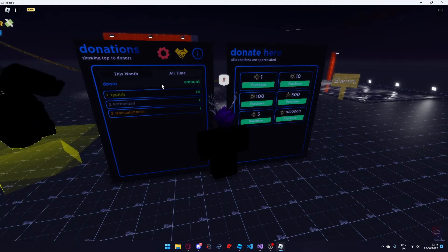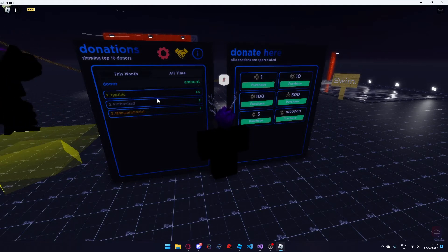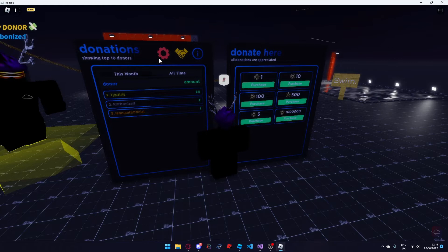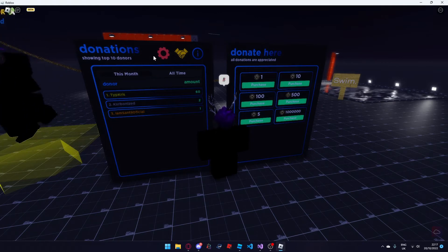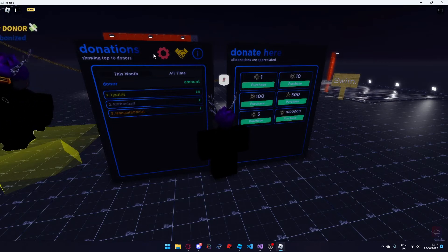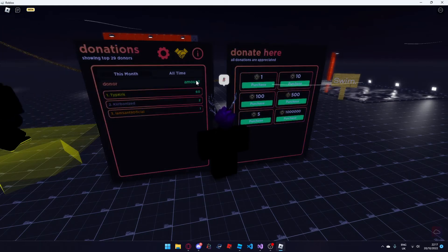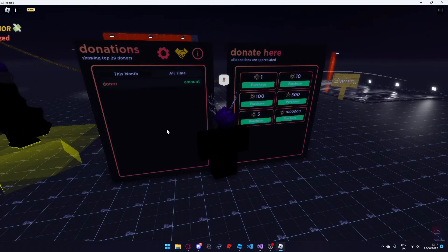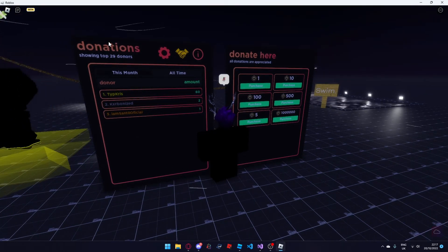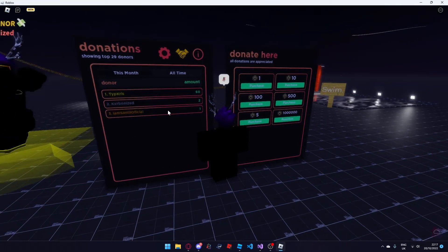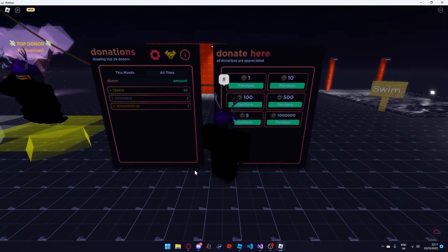Now there aren't enough donations for it to show 44, but there will be 44 donations shown. Just waiting for the donation board to refresh — and it has, as you can see the top 29 donors, and the theme everywhere has changed.